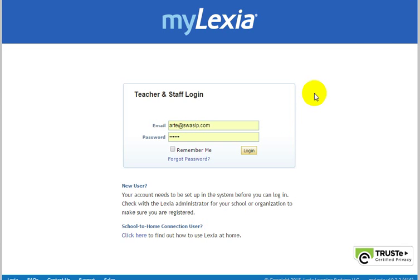Hi, this is Patti Ragosa, and in this video I'm going to show you how to add a class to MyLexia. So you've heard that you've got to use MyLexia with your students. It's an excellent program for students who struggle with the basics of reading, but now you've got to get your students set up. So what do you do first?